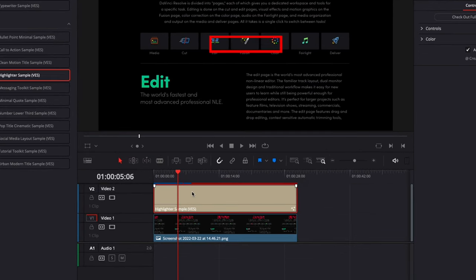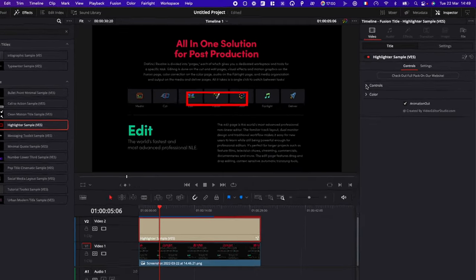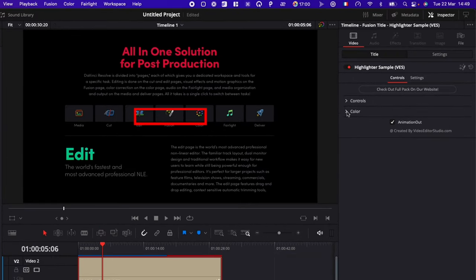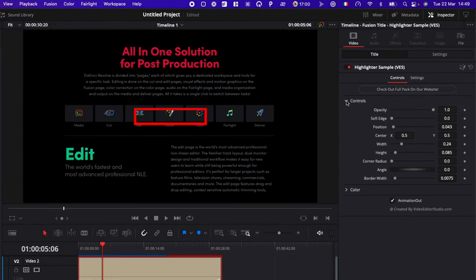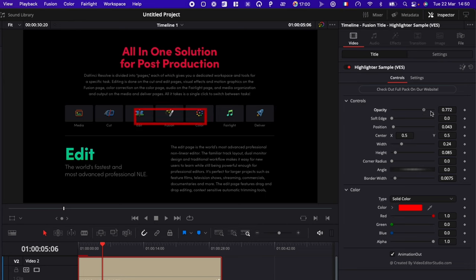So here if we click again on our highlighter sample and we go over into inspector, we have a couple of things that we can modify. We have the control and we have the colors. So here first you could adjust the opacity if you want to have it disappear, half opacity or just full opacity on.